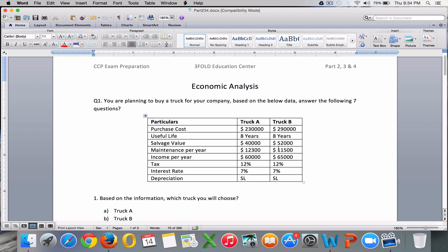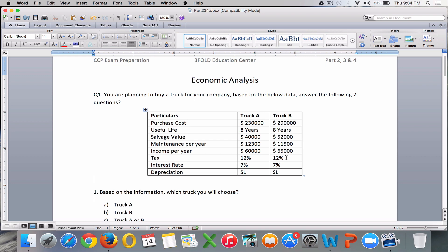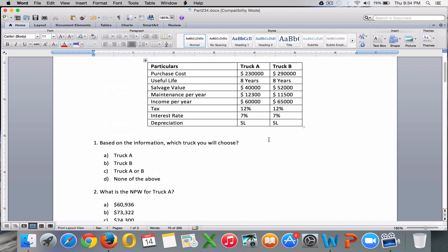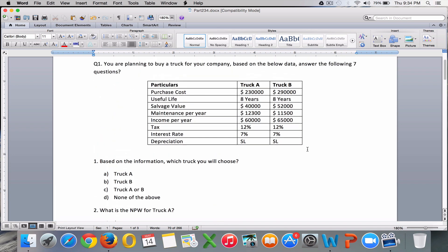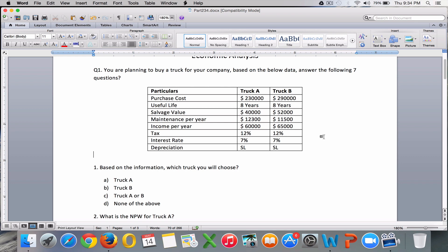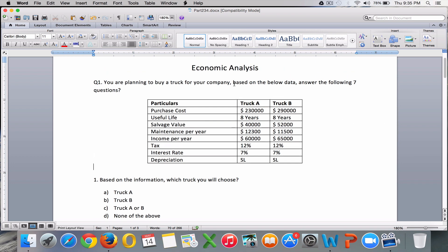For example, some questions require you to calculate present value and future value, for which you need to apply a formula. You cannot take a formula sheet with you, but what AACA has done is they will provide the formula on screen. Your exam will have a split screen: on the left side you will have the exam questions, and on the right side you will have a drop-down menu from which you can choose the formula sheet.